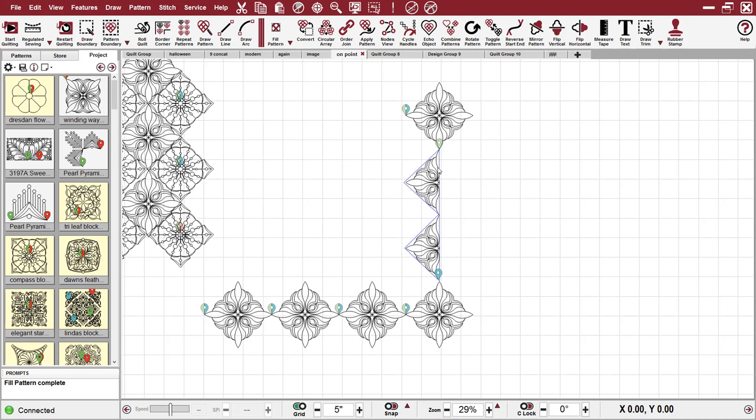So pay attention to where your pattern starts and stops. This particular pattern was symmetrical. So it was not a problem to flip it before I did my fill inside.